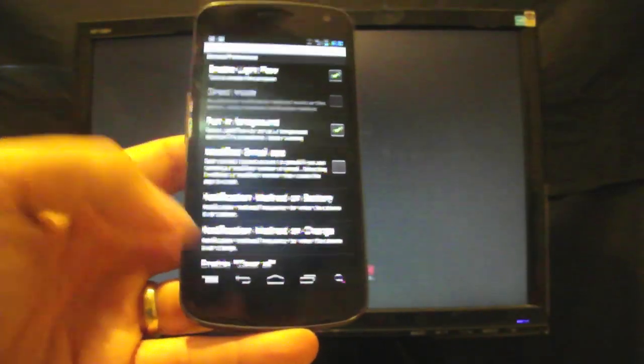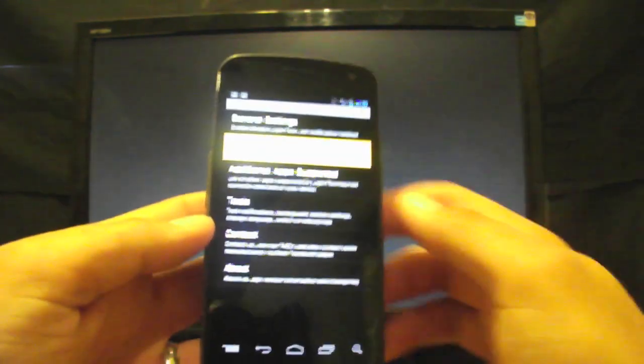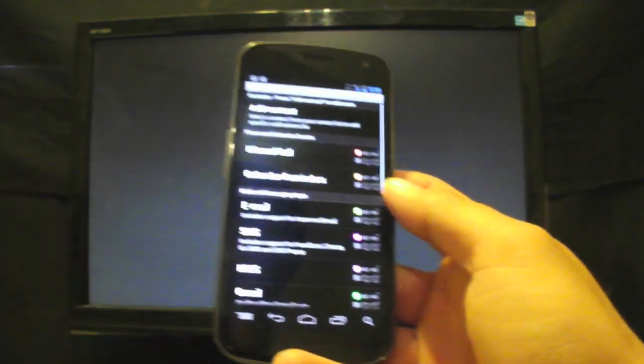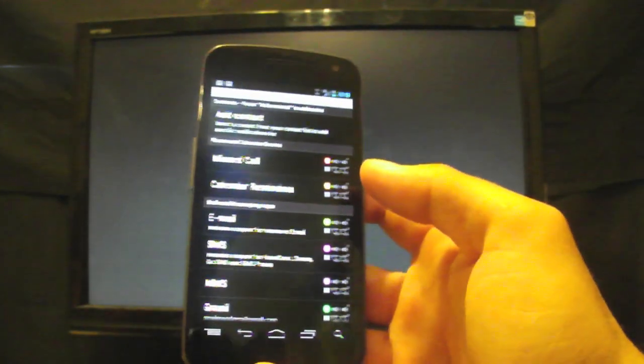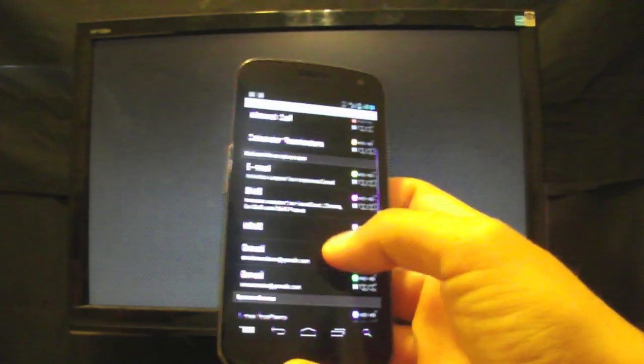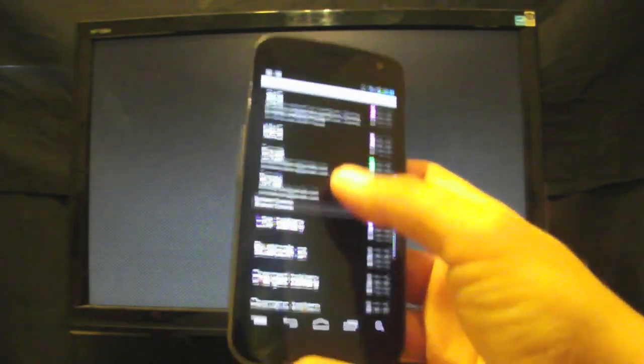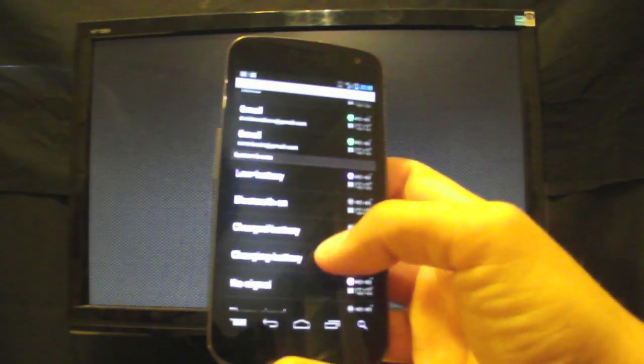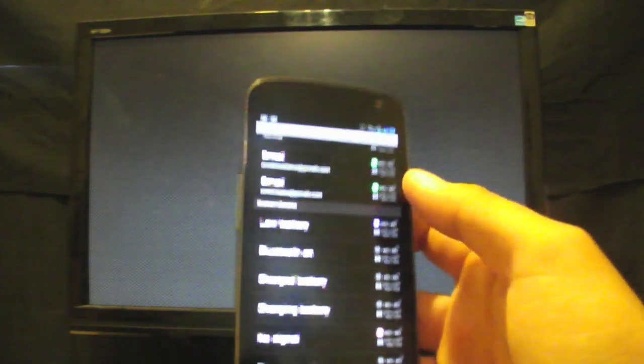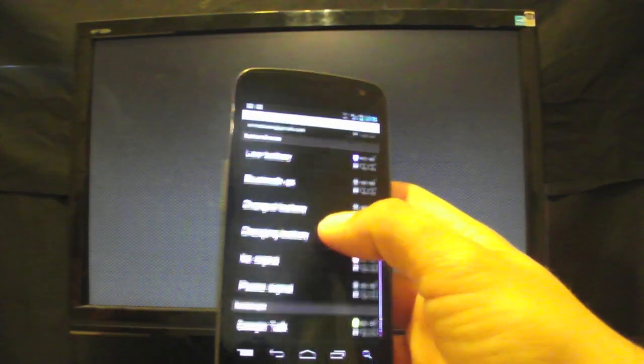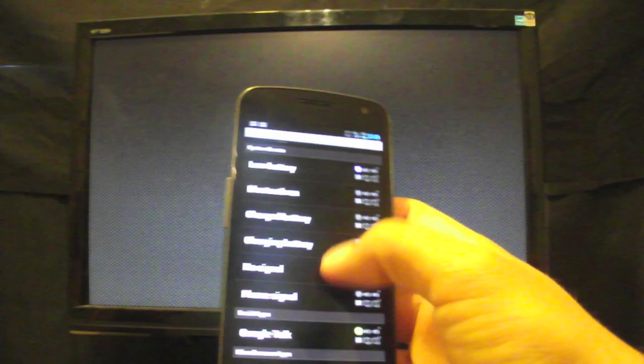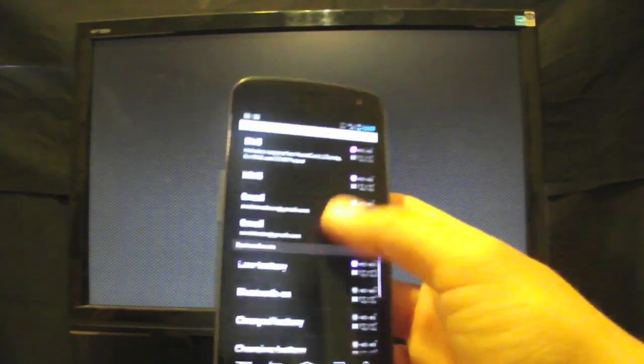Once you turn that on, I jump into notifications, and you'll see here that you have missed calls, calendar reminders, email, SMS, MMS, Gmail. If you have two separate accounts like I do, you can make them two separate different lights. Low battery is there. Google talk is there.